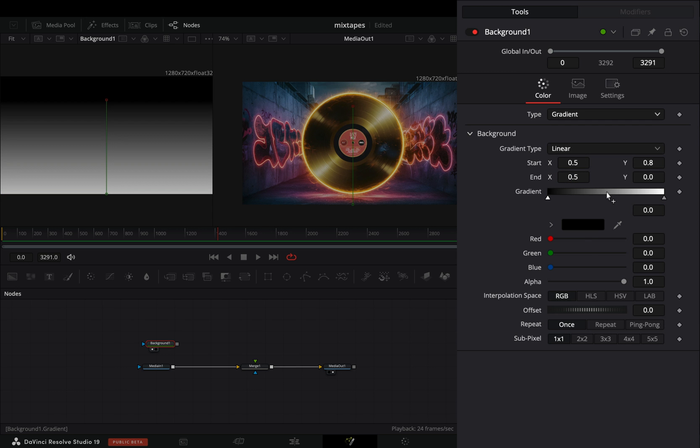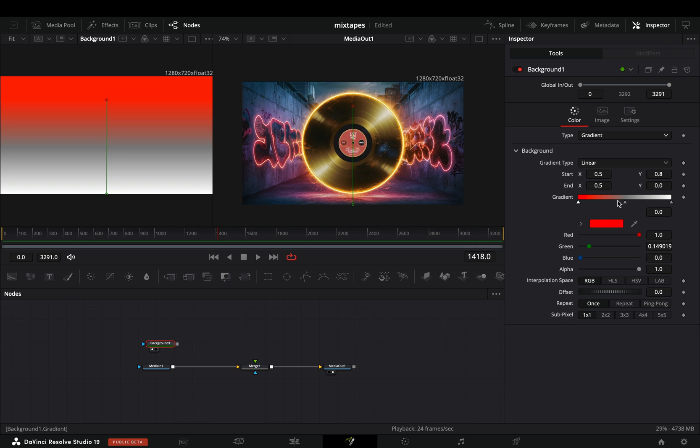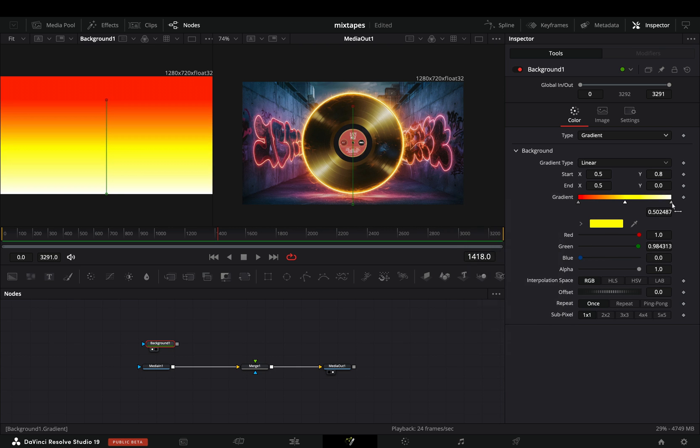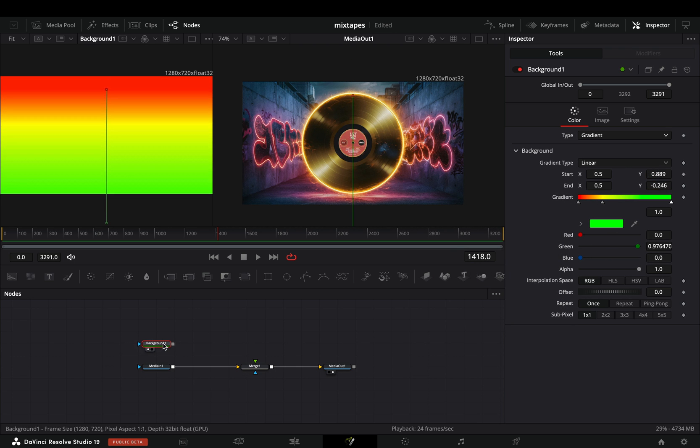Add a third point in the middle of the gradient bar. Select each point and add the colors that you want. Adjust the points to your liking.